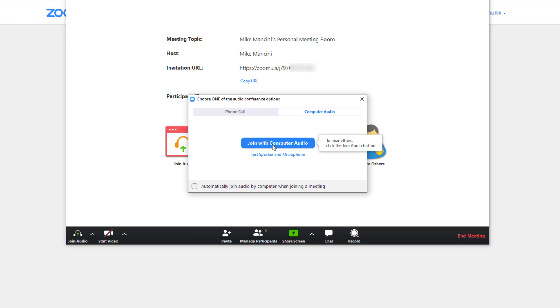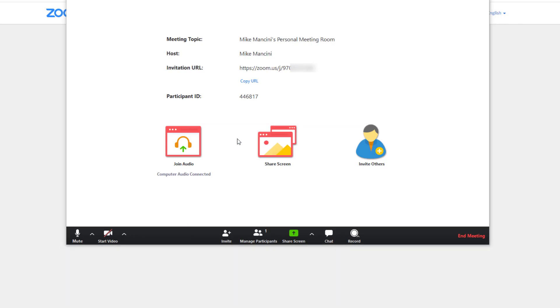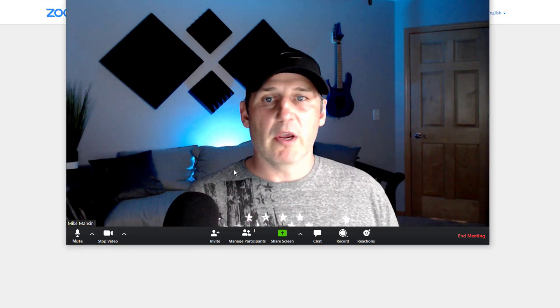Once it's done, this window should open and you can join with your computer audio or test your speaker and microphone. If you click in, it's just a blank meeting room with nobody in it. All you have to do is click start video and there we go — it's using my webcam right on my computer. Once you send that link out to other people, they will not be able to join the meeting until you're in the meeting room, because you're the meeting host.